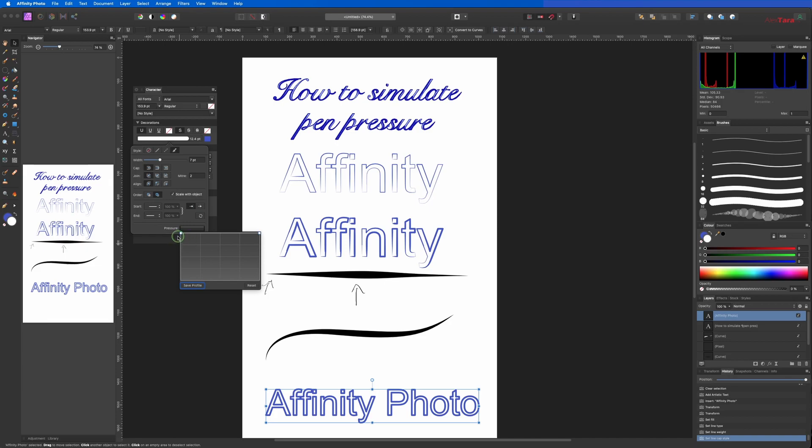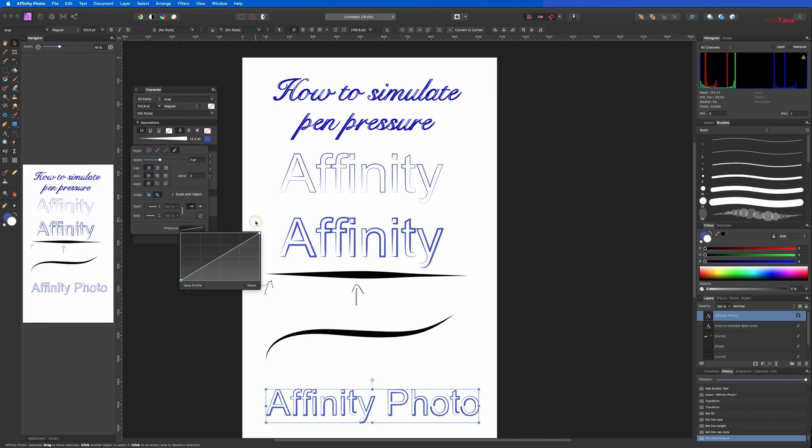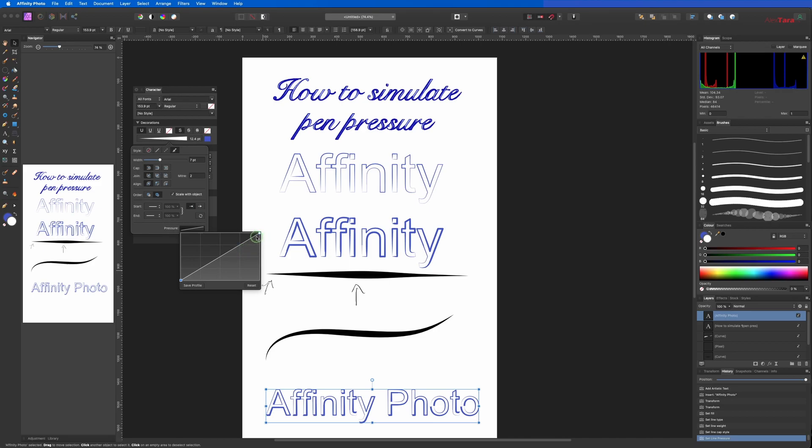Holding Alt or Option, you can move this around and you can see that the lines are starting to thin on one side.